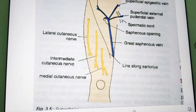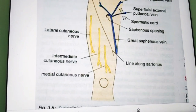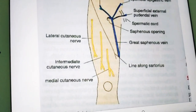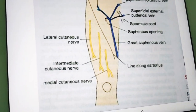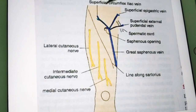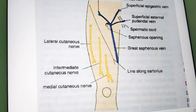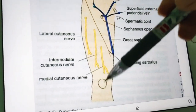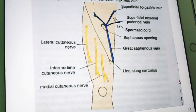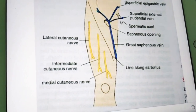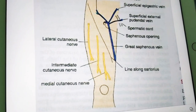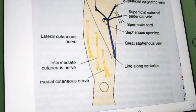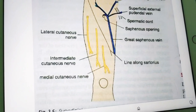We are going to start the front of thigh introduction and also the surface landmarks. The front of the thigh begins from the hip joint and goes up to the knee joint. This is the front of the thigh compartment, and it mainly has a superficial fascia. If you remove it, you will get the deep fascia.